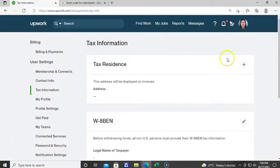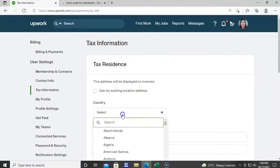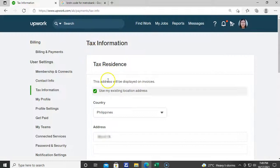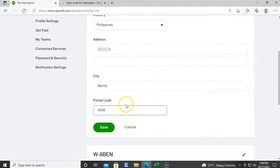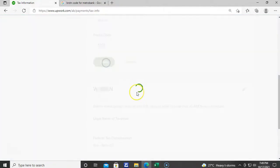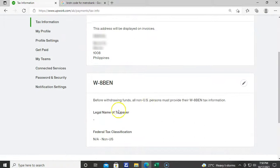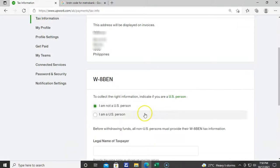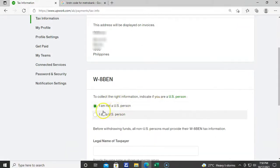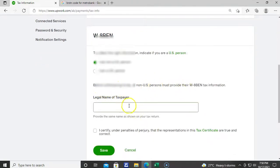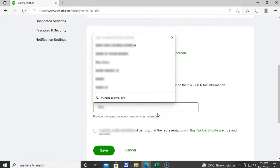We'll now proceed to the tax information and just choose your existing location address for your tax residence. Since I am not a US person, I have to provide this W-8BEN tax information. Your legal name as a taxpayer should be the same name as shown on your tax return.